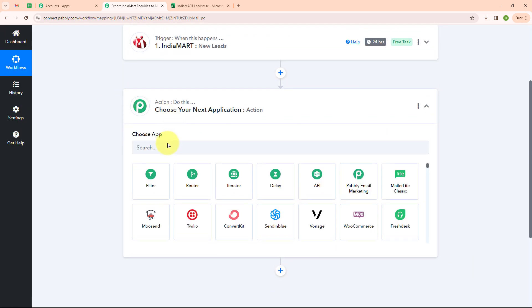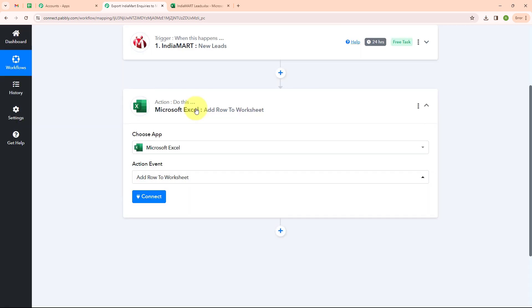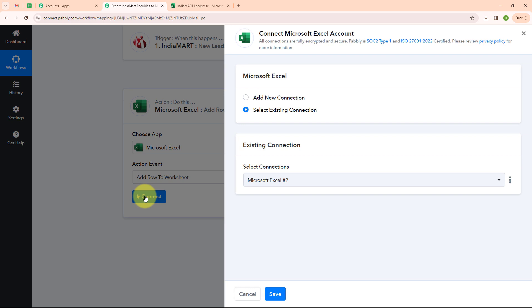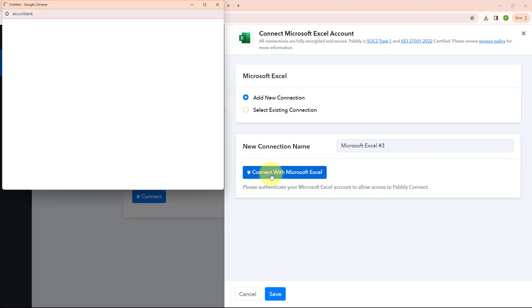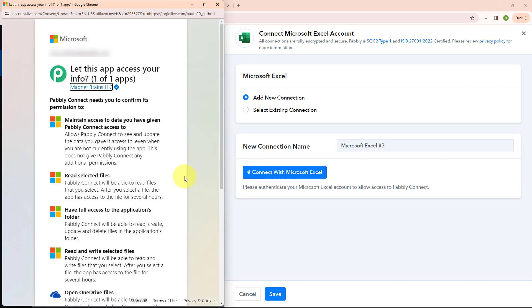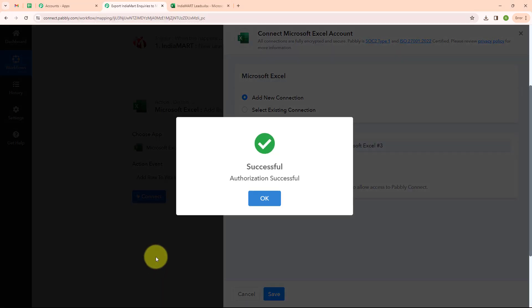Now let's move to our action step. Here I am going to select my action application as Microsoft Excel, and my action event as add row to worksheet, because I want that whenever a new inquiry is made in India Mart, automatically a new row should be added in my Microsoft Excel. To connect Microsoft Excel with Pabbly Connect I am going to click on connect. Here to build a new connection I am going to click on add new connection. If your Microsoft Excel account is already connected you can click on select existing connection. Now I am going to click on connect with Microsoft Excel. I am going to accept all the terms — your data is secured with Pabbly — and authorization is successful.